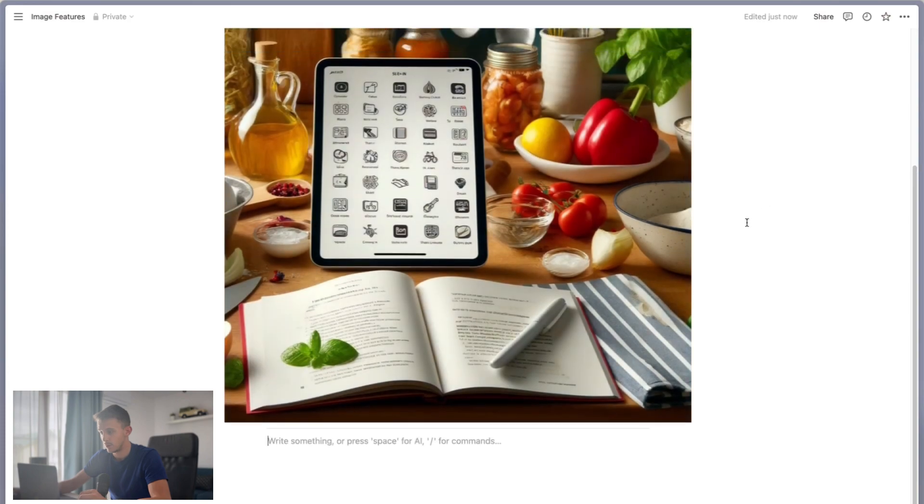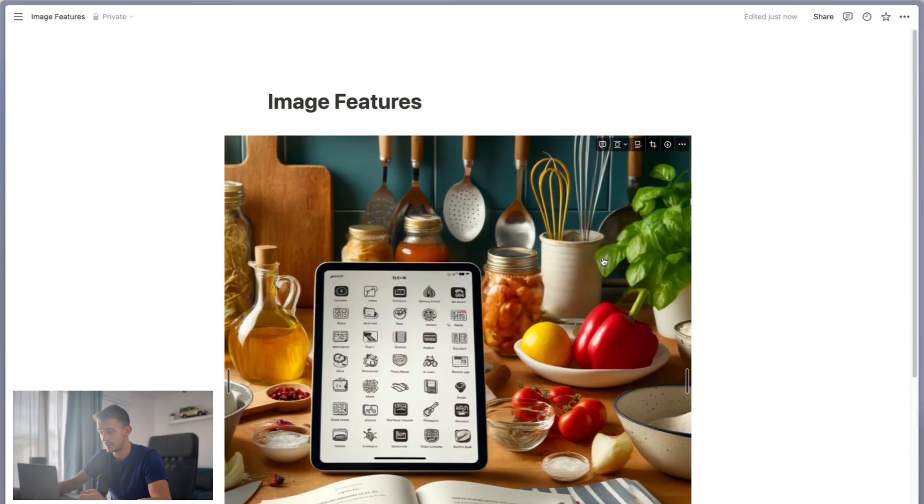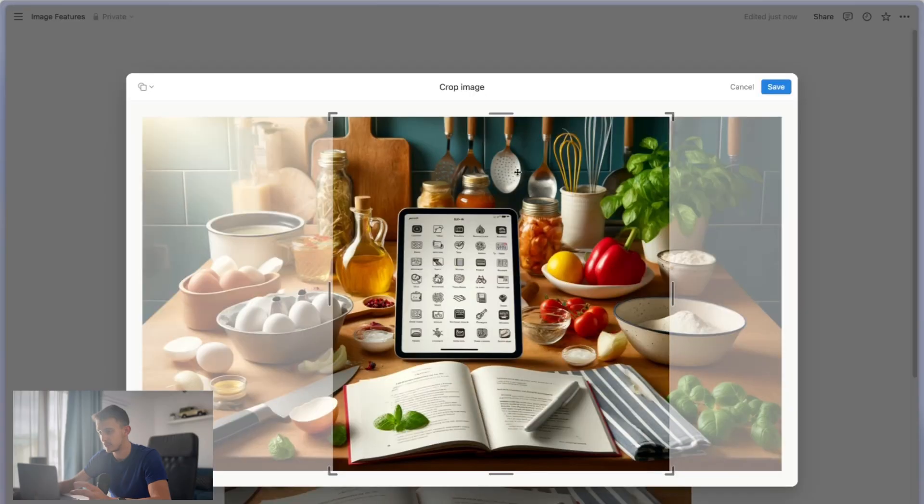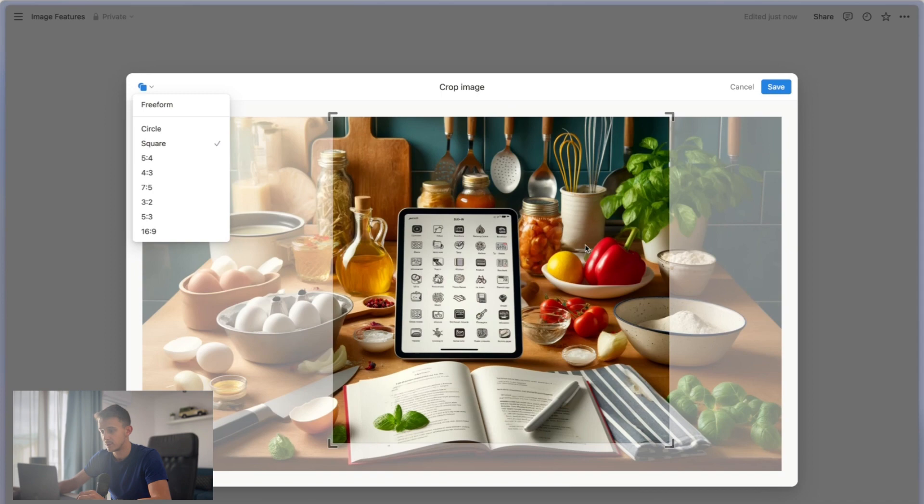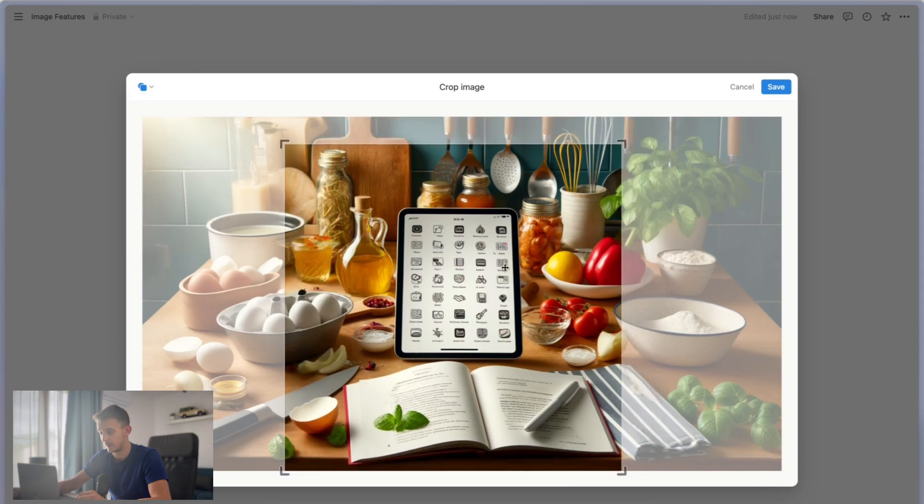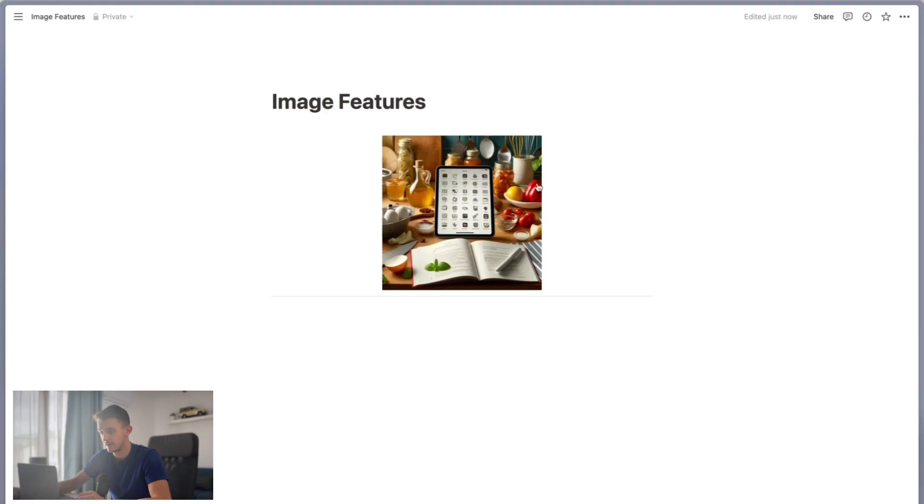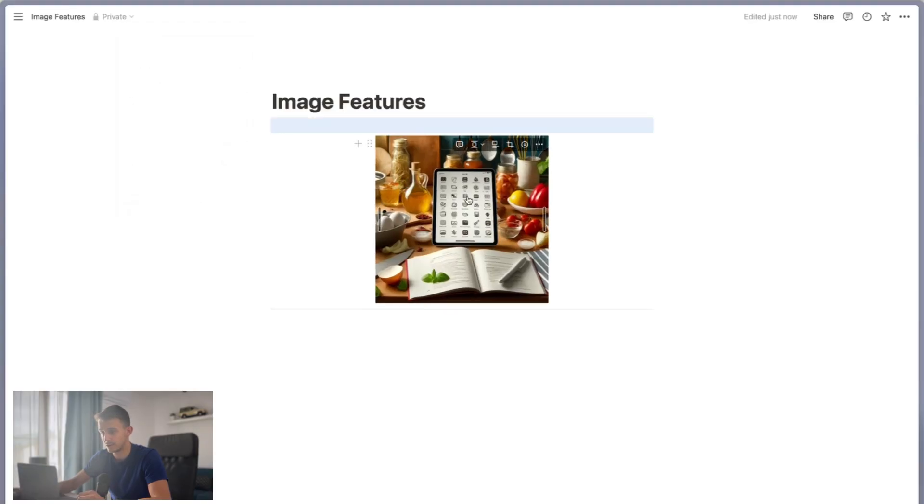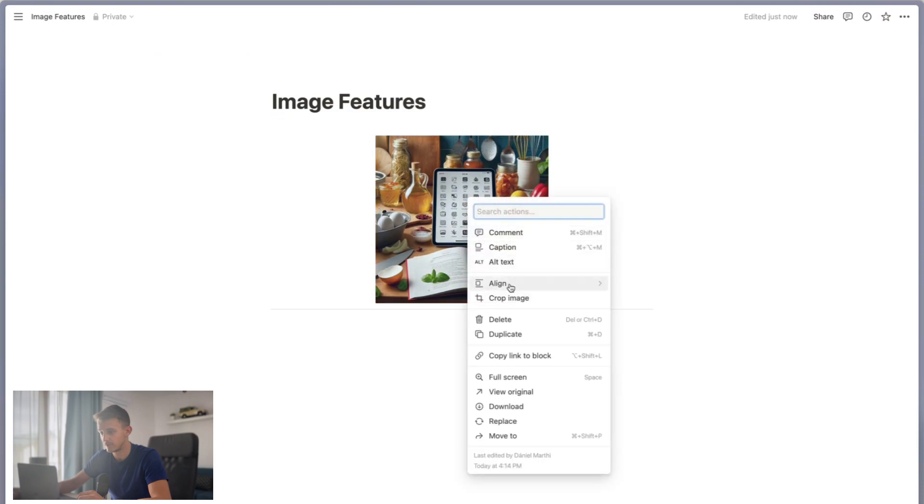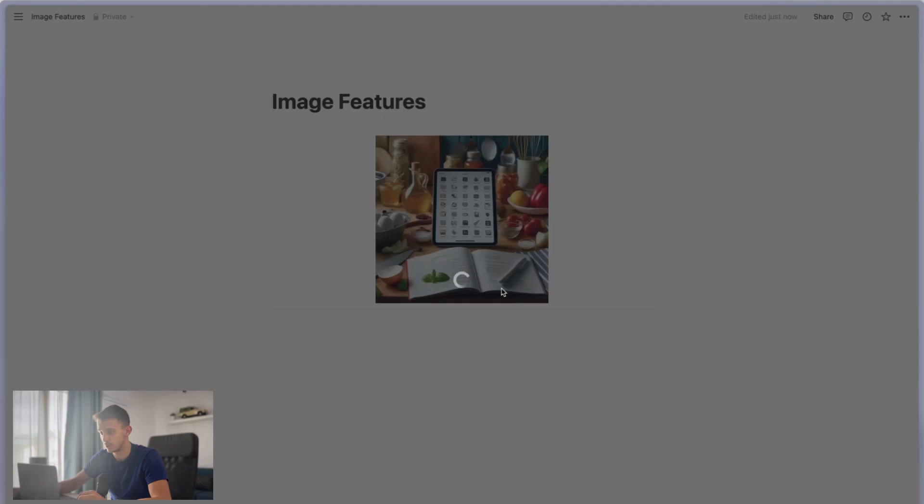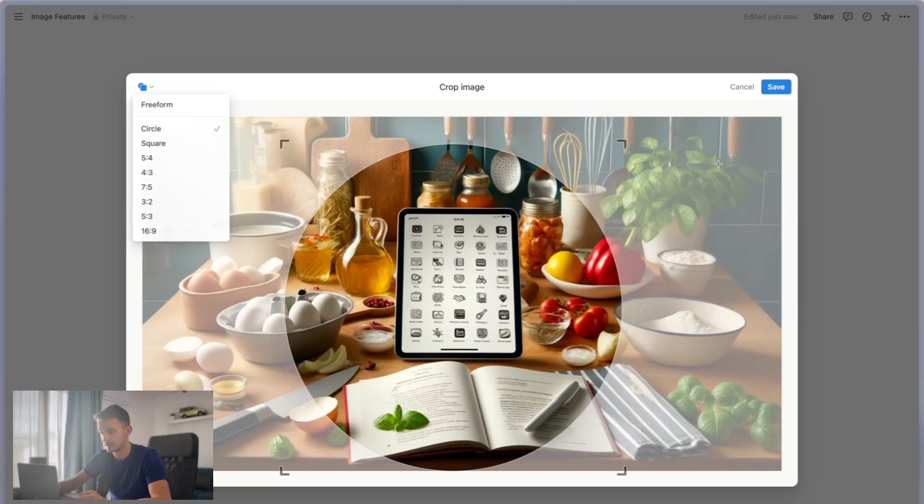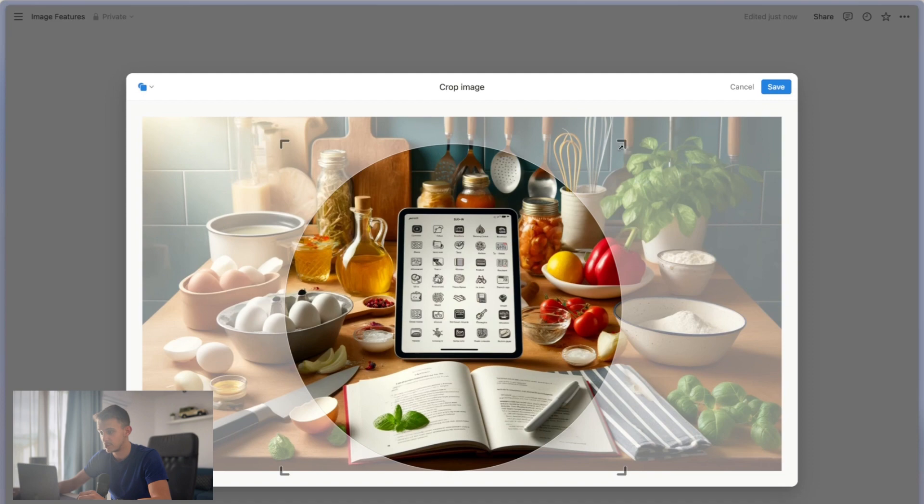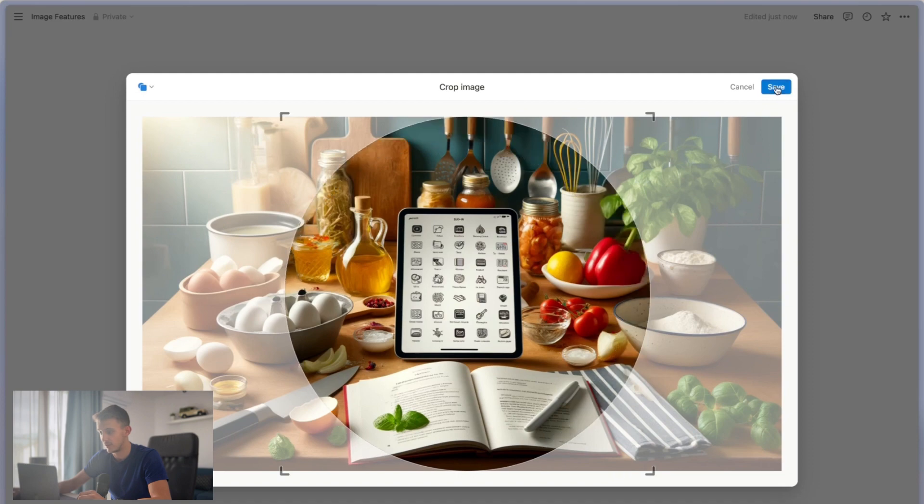Or if you want something more specific, you can choose between different ratios. For example, square, or you also have the option for circle, which is really awesome.